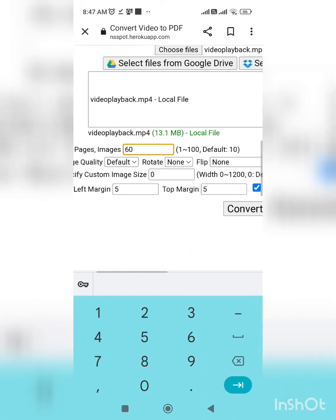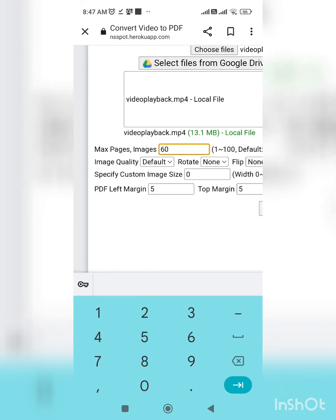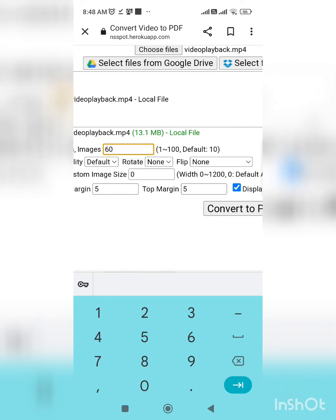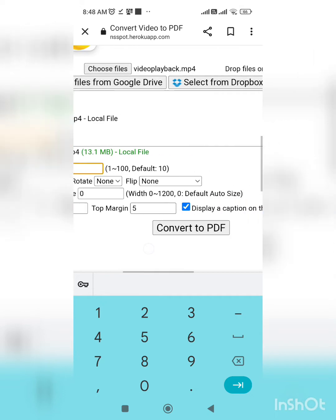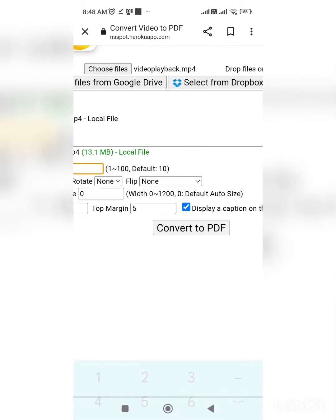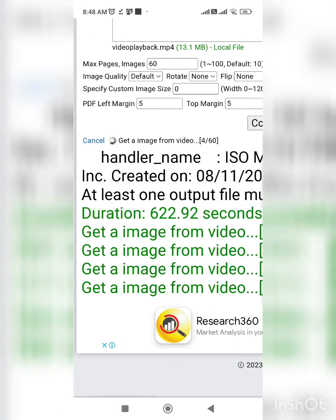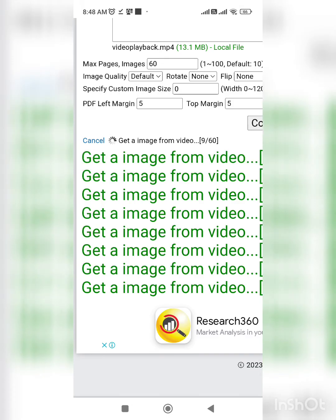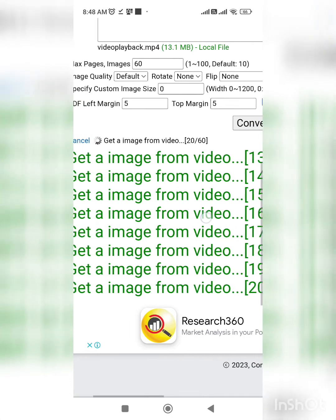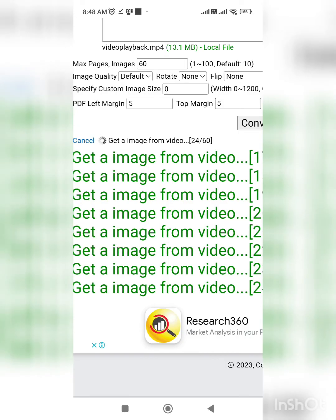Now change the PDF maximum pages setting based on the length of the video, then click on 'Convert to PDF' and wait a few seconds. Within moments it will provide a PDF notes download link.